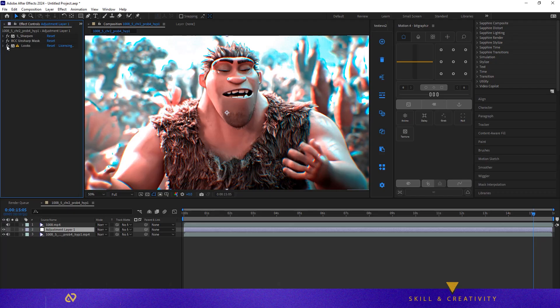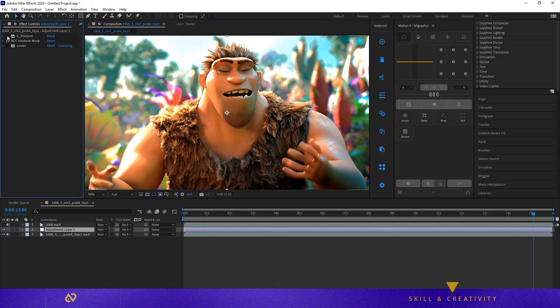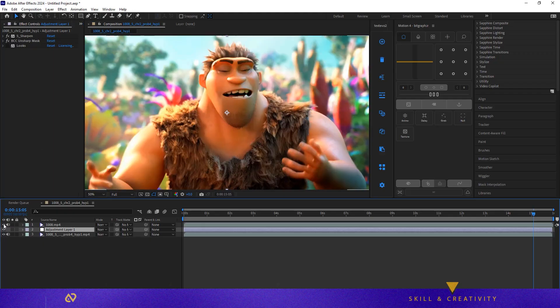You can toggle off any effects you don't like. I turned off Looks to keep the original tone. See how the colors pop now? That's the CC doing its magic.